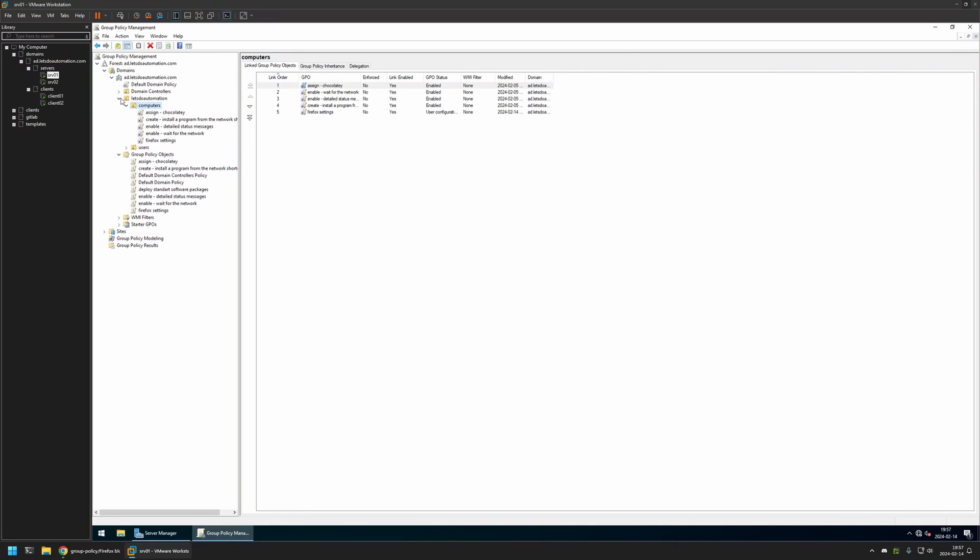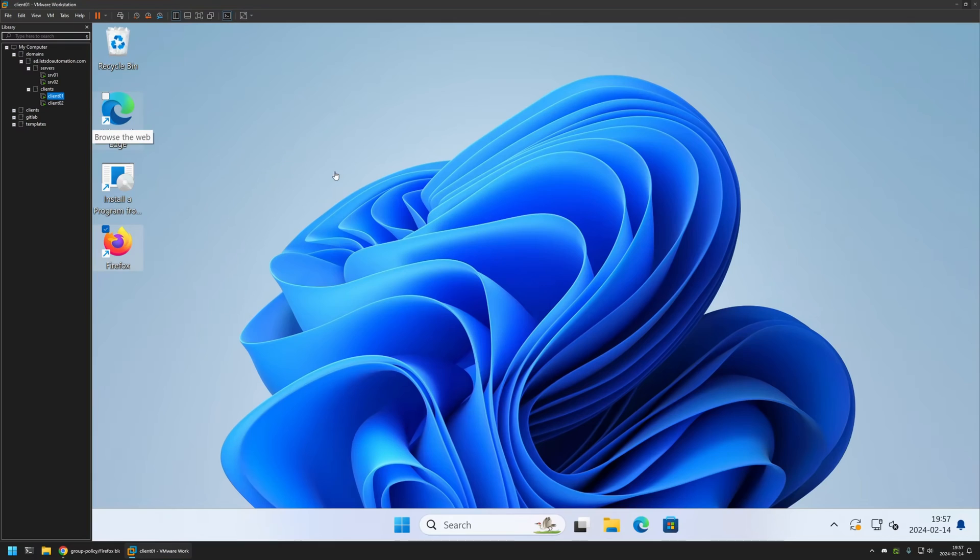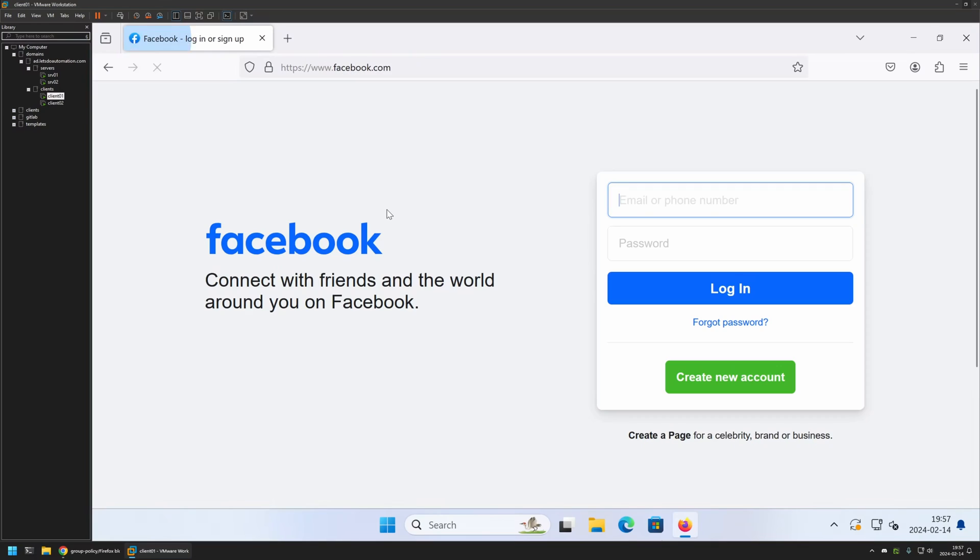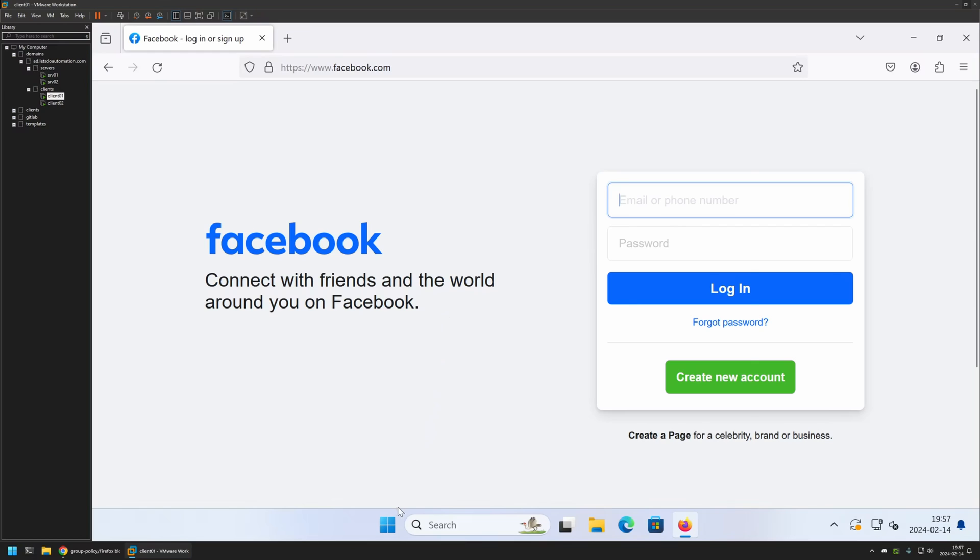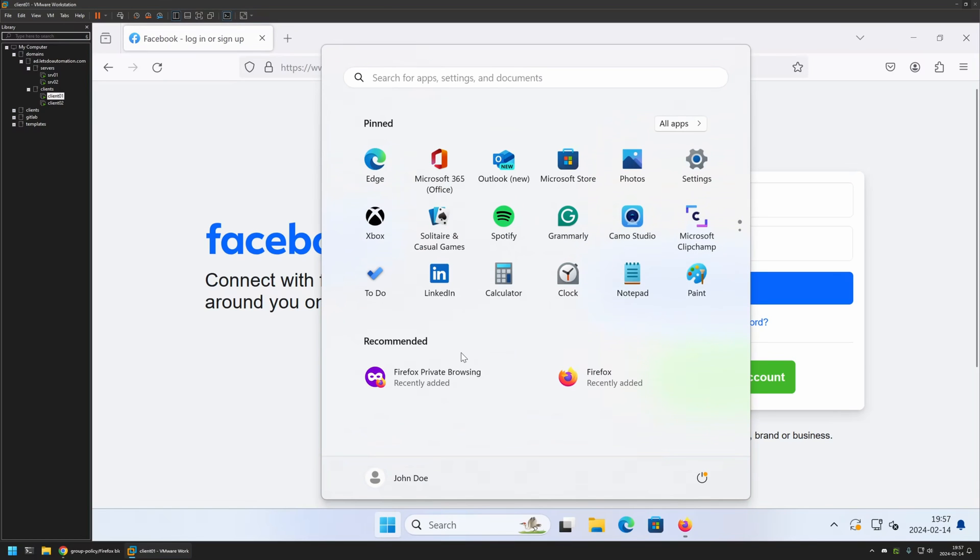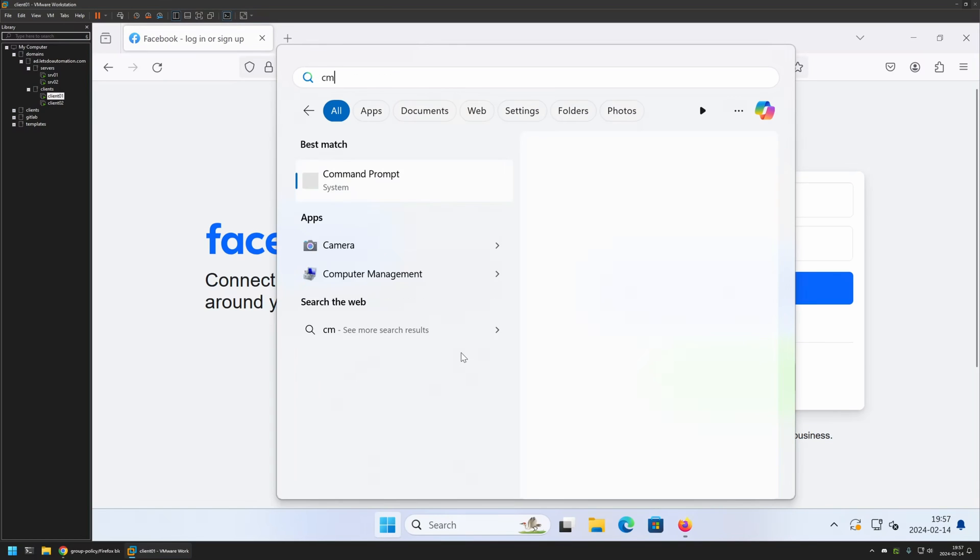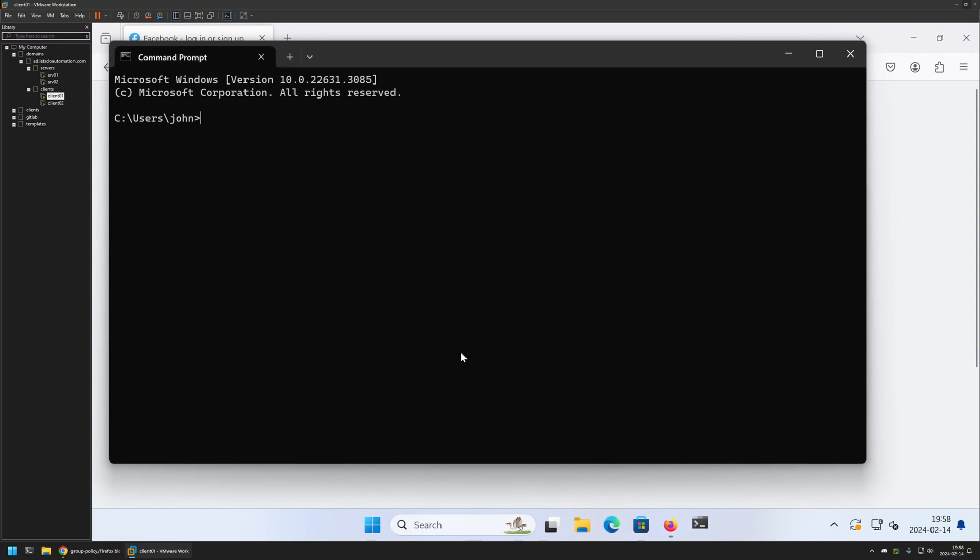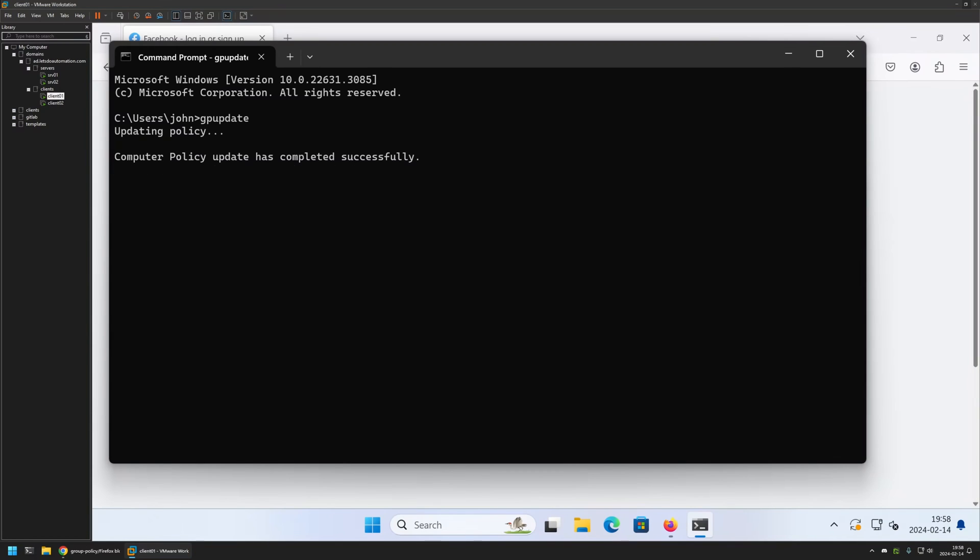Now to test this policy, I will go to one of my client machines that I have here. I will open Firefox and I will go to Facebook. It seems that the web page is working just fine right now, and that's because even though we created the policy, we didn't give it enough time to update on the client machine. So let's do it manually. For that I will go to my Start menu. I will type CMD. Here I will type gpupdate, press Enter. Now we need to wait a bit.